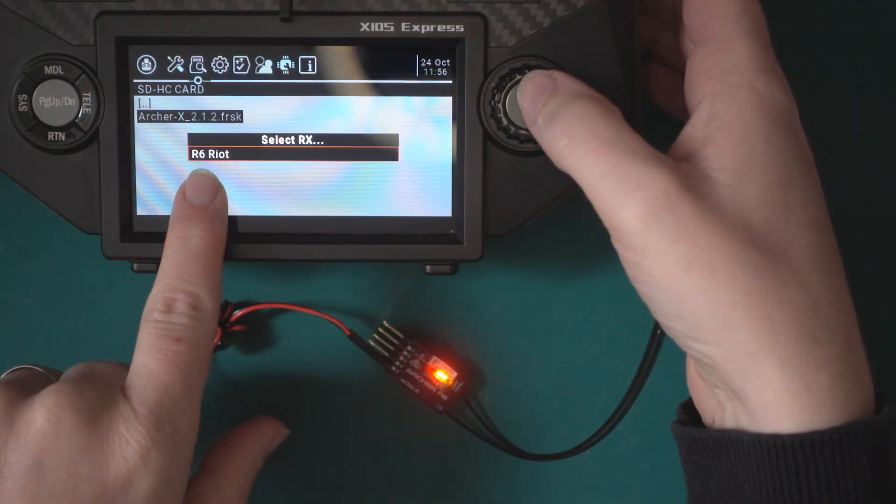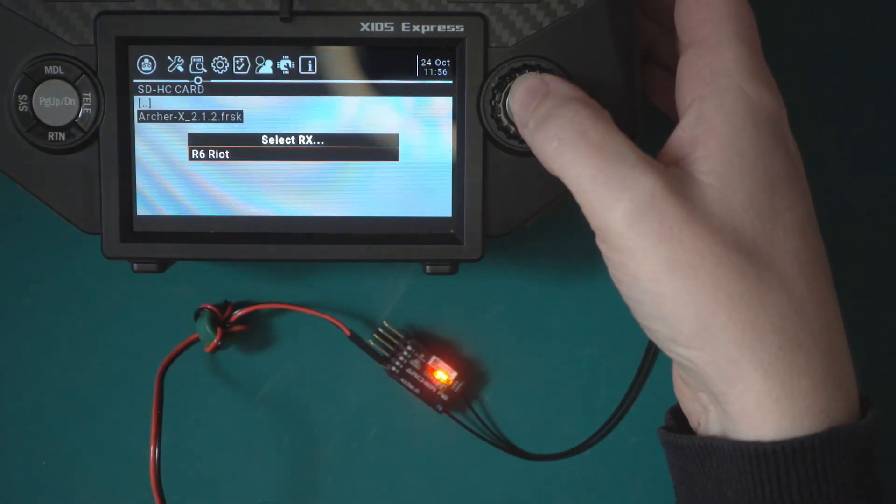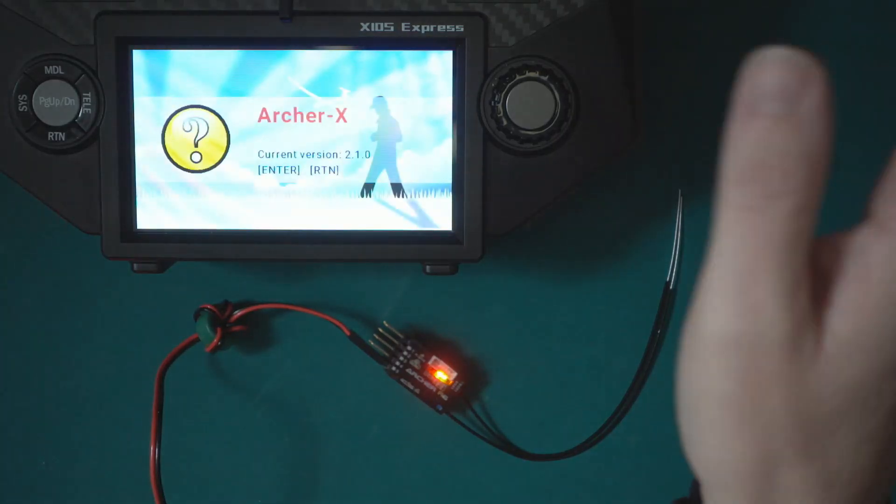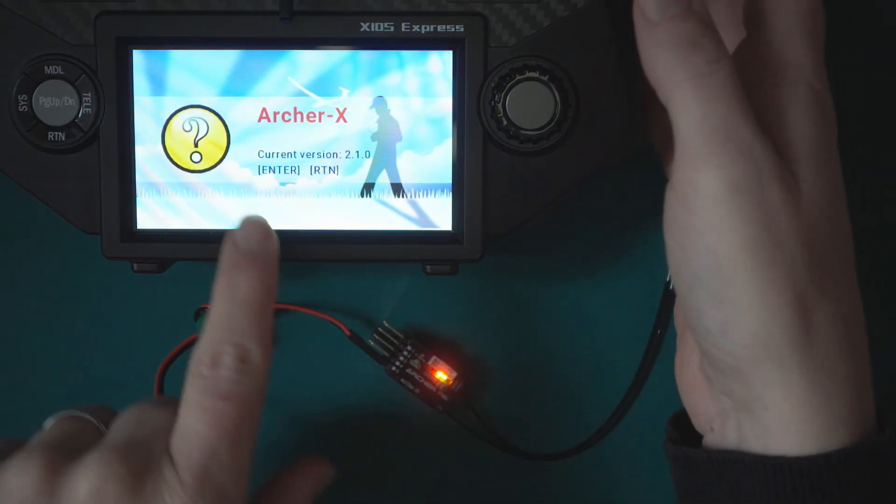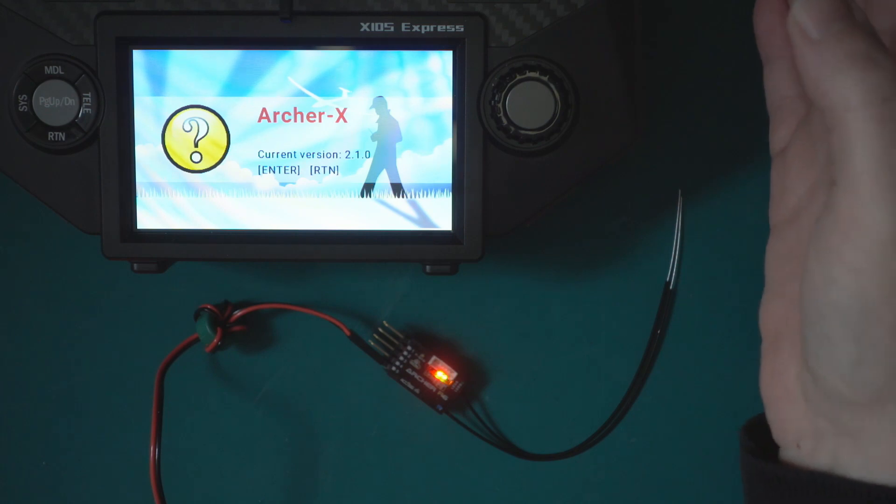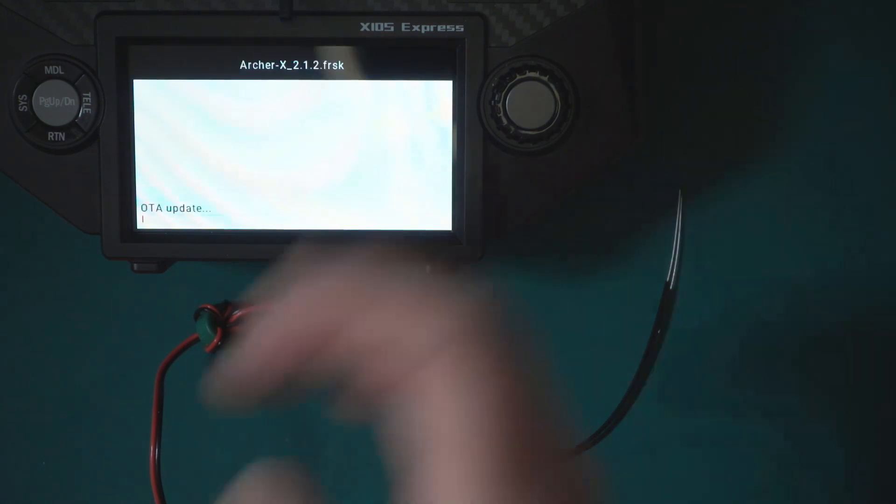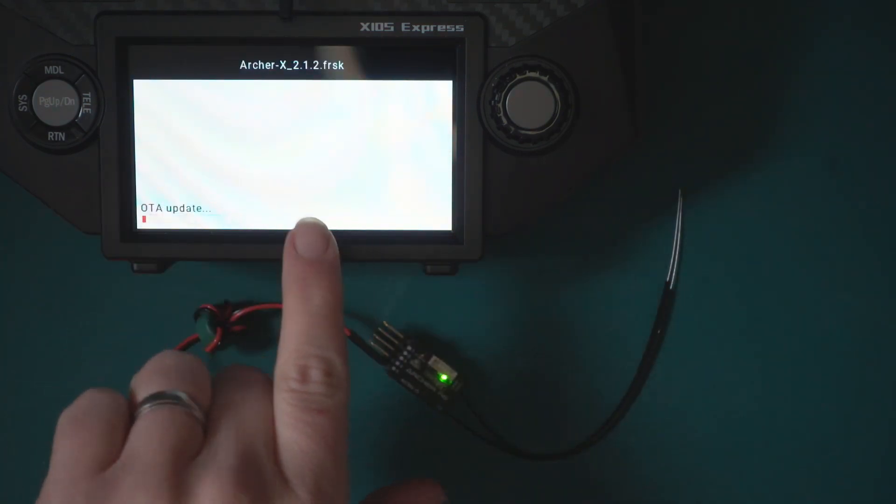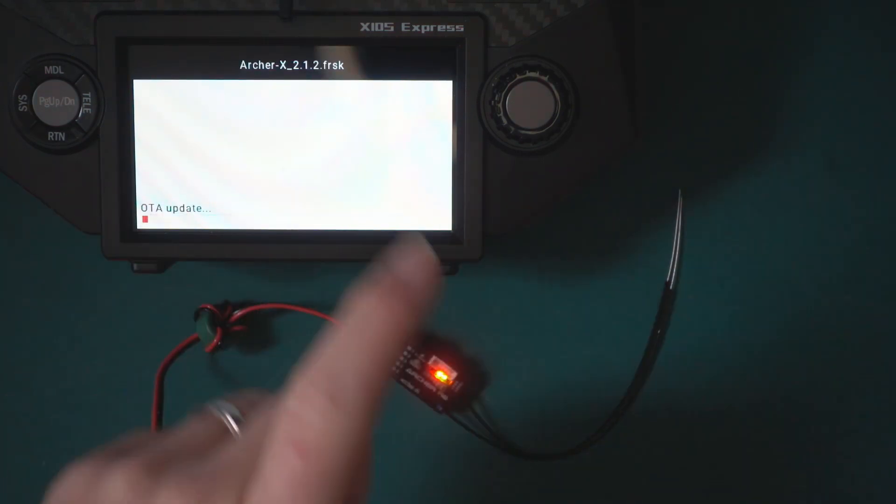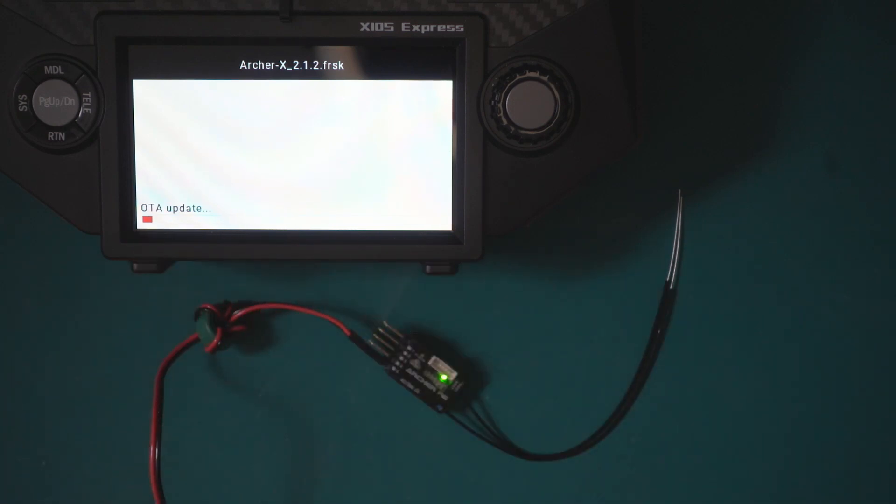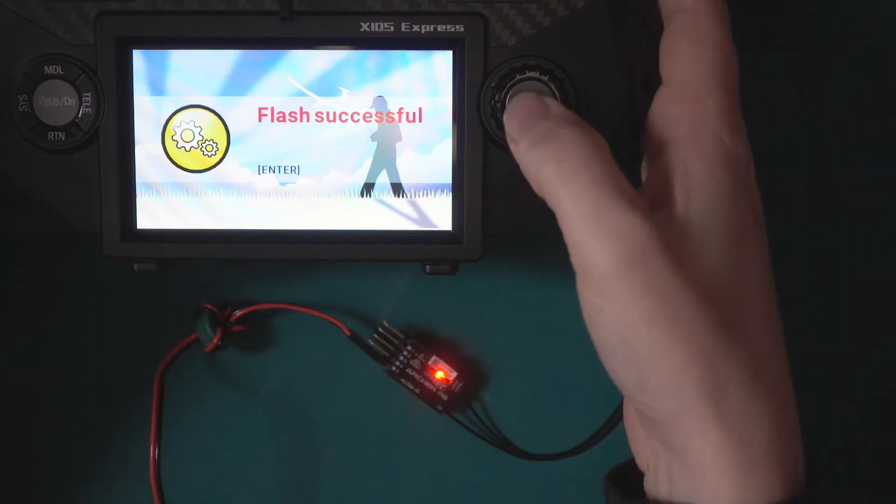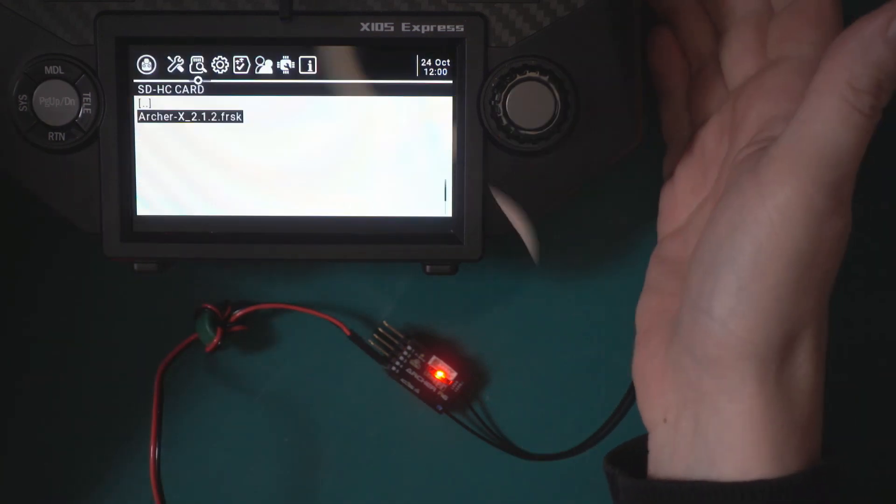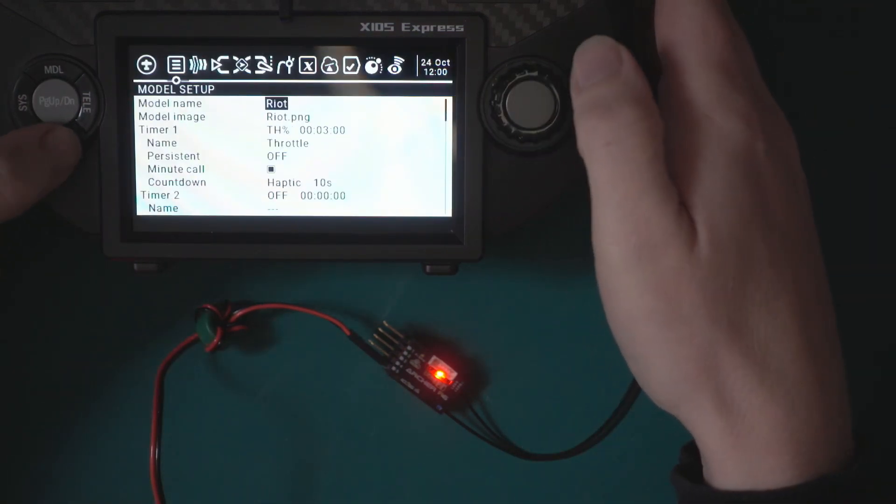Now what we need to do is switch the receiver on. If you've got it switched on to begin with, turn it off and then we just choose the R6 Riot which is the name we gave this receiver. Click okay. It's given the name of the firmware we're updating to and then it does the over-the-air update. Now we're done, we just press enter.